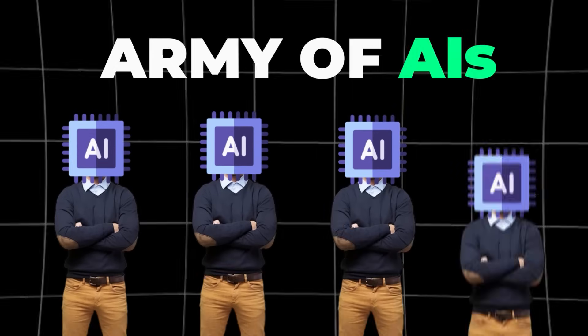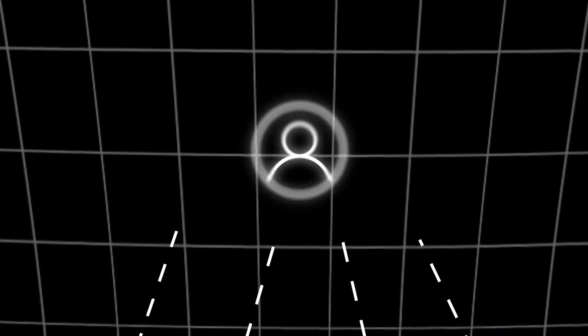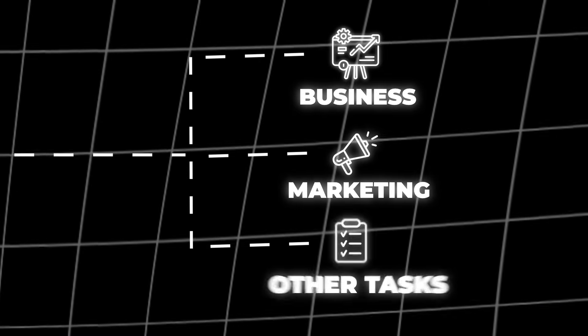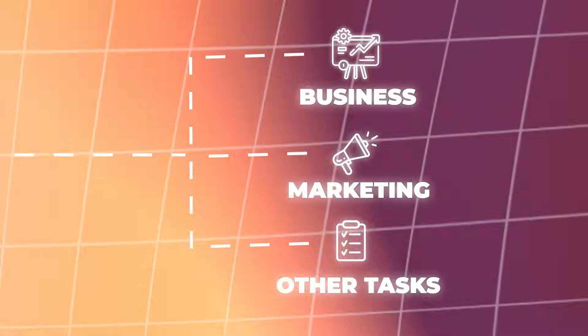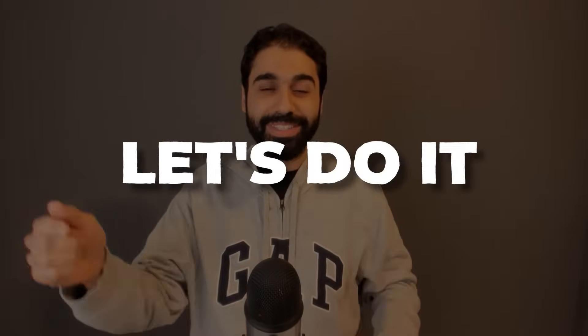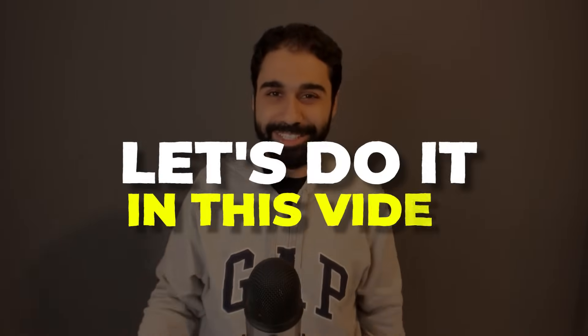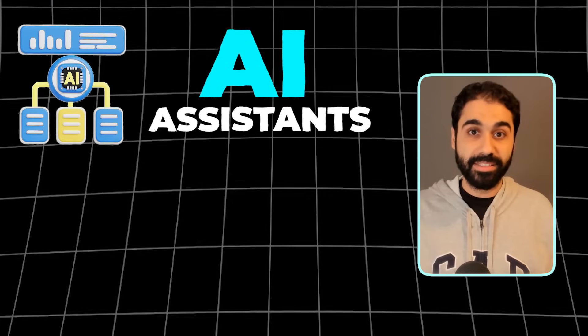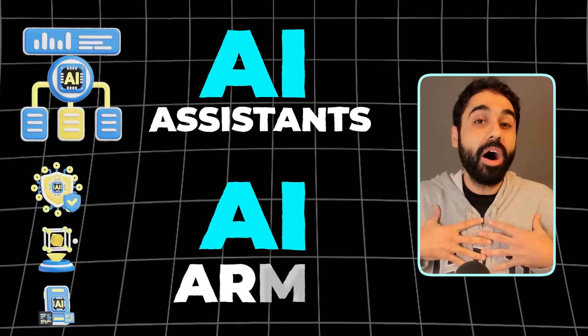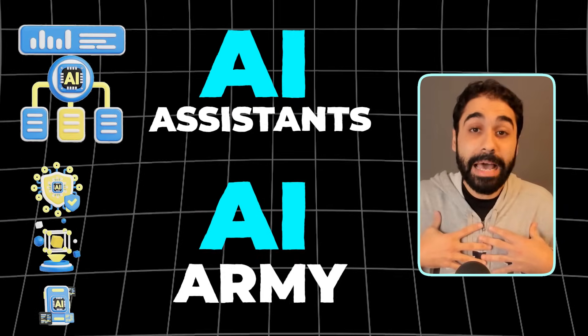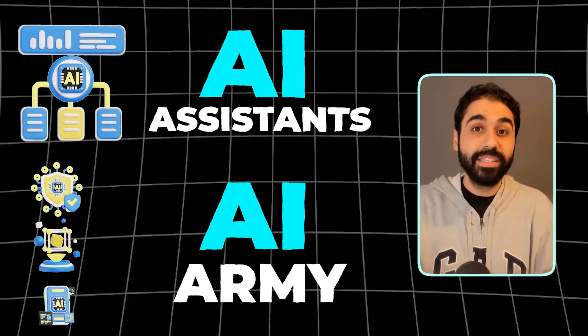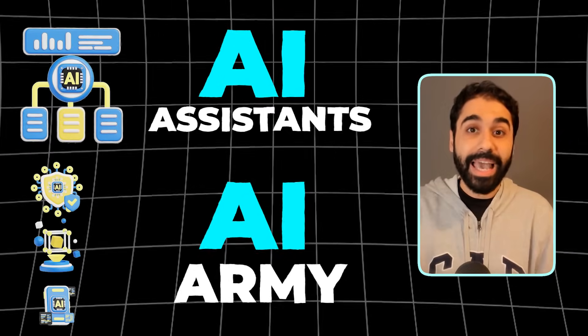Imagine that you have an army of AIs that can help you in your business and marketing or any task you have. Okay, stop imagining, let's do it. In this video today I will show you a prototype I created last week: a list of AI assistants, my own AI army that helps me evaluating and optimizing anything in my business.